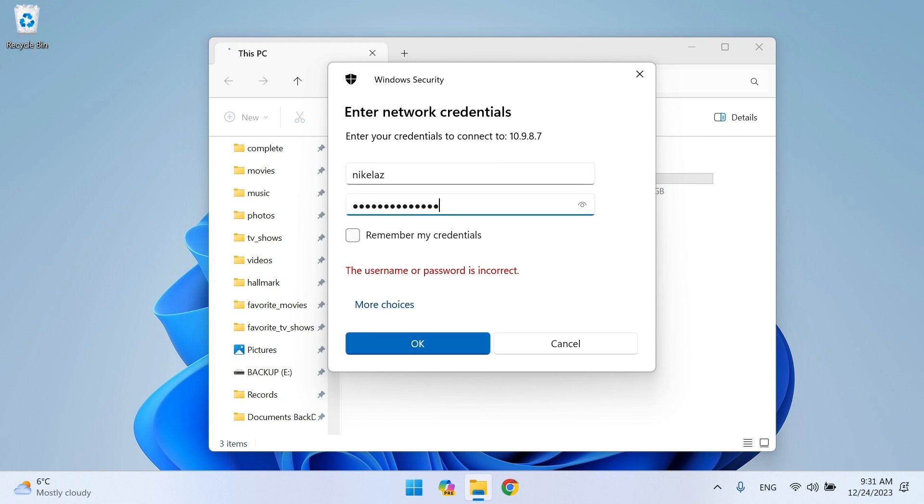To get the device credentials automatically after Windows starts every time, you must check Remember My Credentials. After that, click OK.